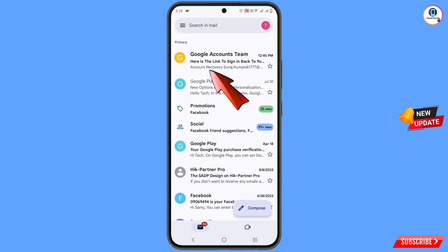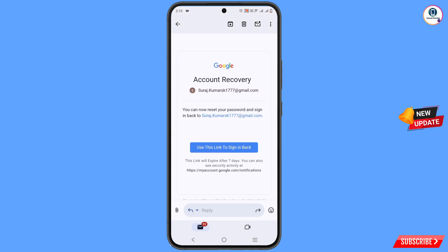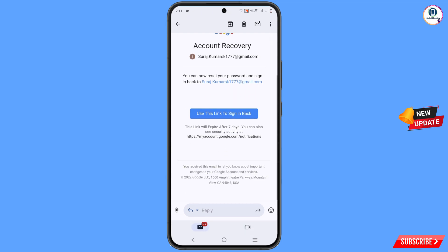Here is the email we received from the Google accounts team. You can see there is a link to sign back in to your account. Tap on the email — you can see the link to sign in back to your Google account. Scroll down and you will see 'Google Account Recovery,' the email address mentioned, and a link that says 'Use this link to sign in.' Note that this link will expire after seven days, so use it within seven days. Tap on 'Use this link.'